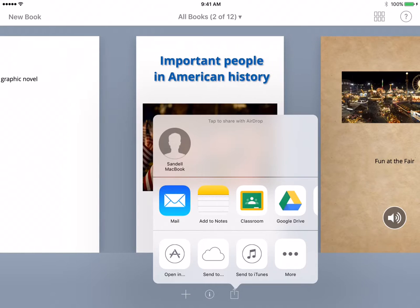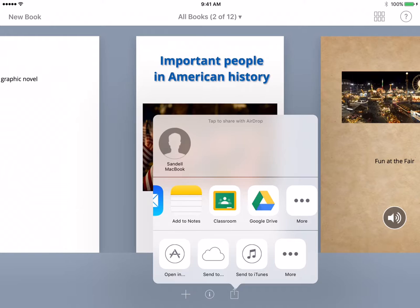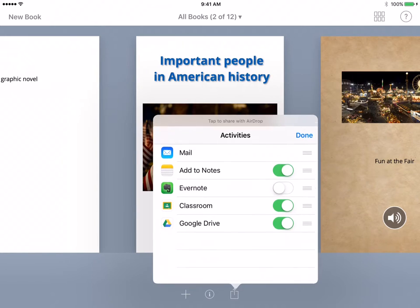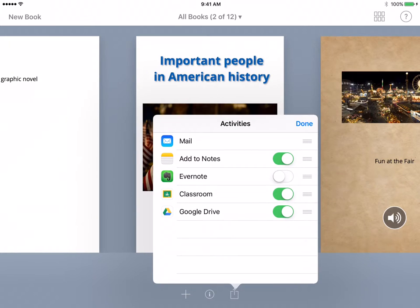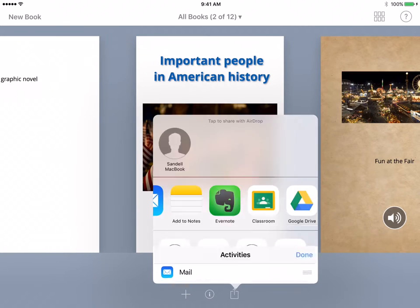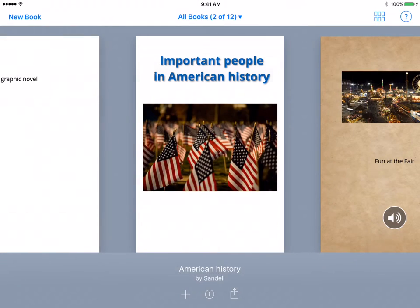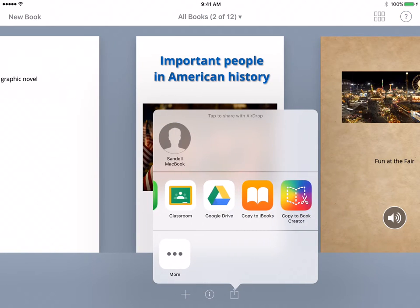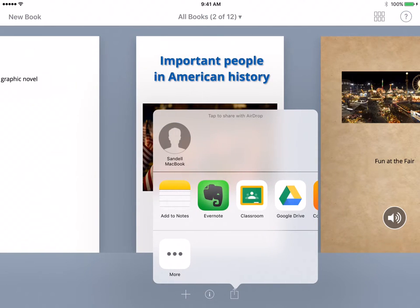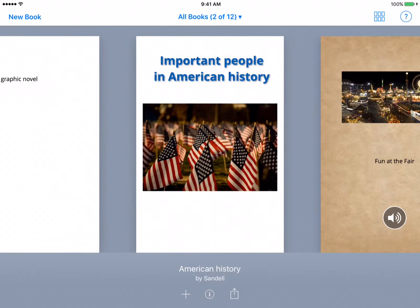You can export and share this through Google Classroom or Google Drive. If you hit the More button, you can see you can also turn on Evernote. You can also open it in different apps on your iPad. You can also AirDrop this — if I click on the Sandell MacBook, I will AirDrop that to my MacBook. So that's another great way to share this text.